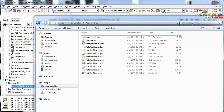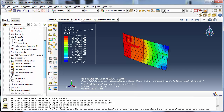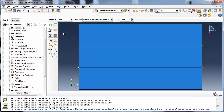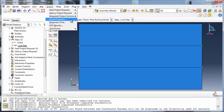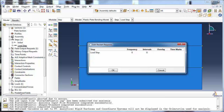So let's return to Abaqus and request restart output. Switch to the Step module. From the Output menu, choose Restart Requests. You see the Edit Restart Requests dialog box. It has a table listing the steps of the analysis, the frequency and intervals at which restart data should be written, and options for overlay and time marks. Restart output is written for the steps requested, not the entire analysis. The analyst has two options for specifying how often restart data should be written. If a frequency n is specified, Abaqus will write the results after each increment whose increment number is a multiple of n — so the restart data is written every nth increment. In addition, the restart data will be written at the end of the step.